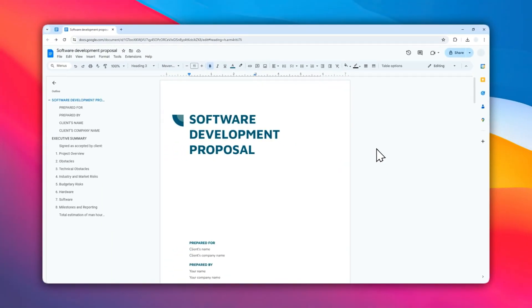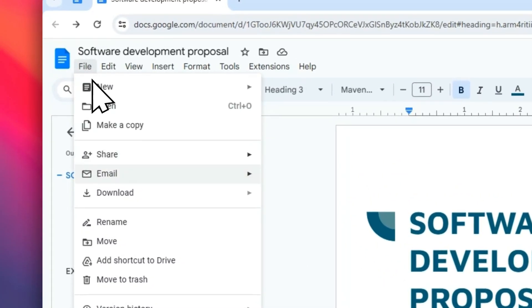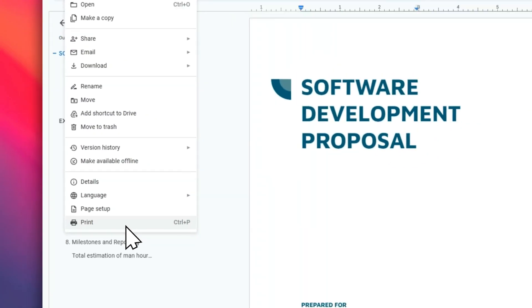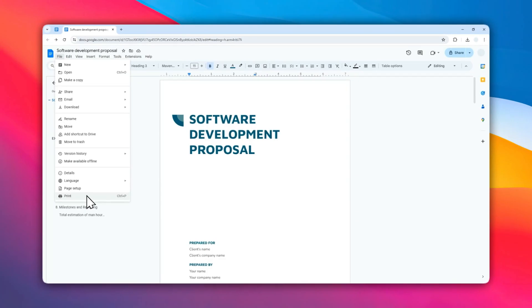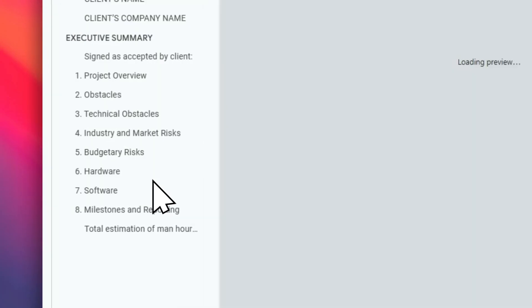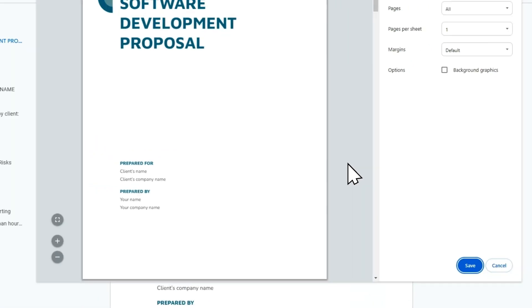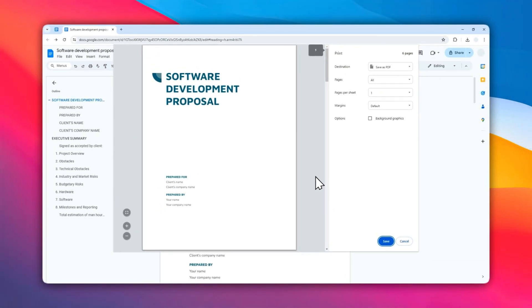Hi, in this video I'm going to show you how you can print a Google Docs document. The first thing you need to do is go to the File menu and then navigate to Print, or you can also press the Ctrl+P shortcut on the keyboard. After that, you will be given the preview of the printing.